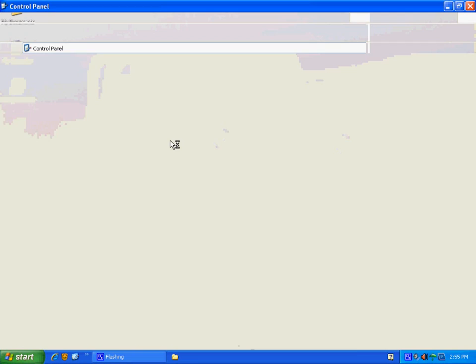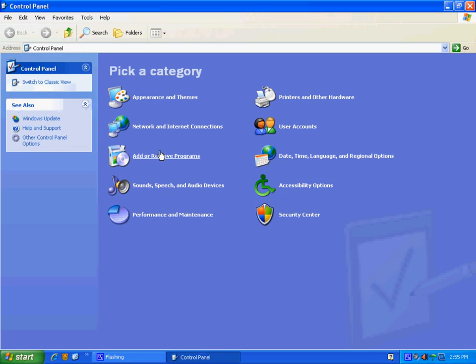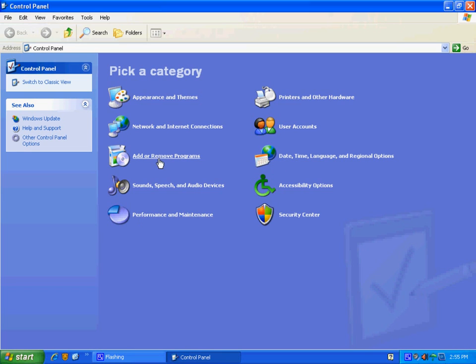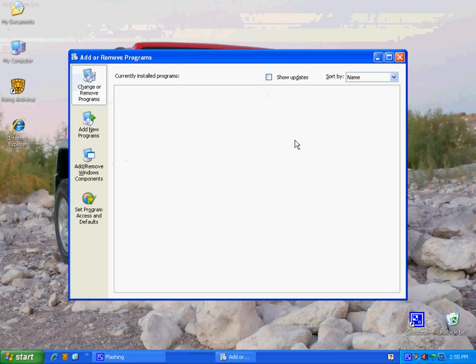Once you're into the Control Panel, you're looking either for Add or Remove Programs, or you're looking for Uninstall Programs. So in this case, since it's XP, we're going to click Add and Remove.